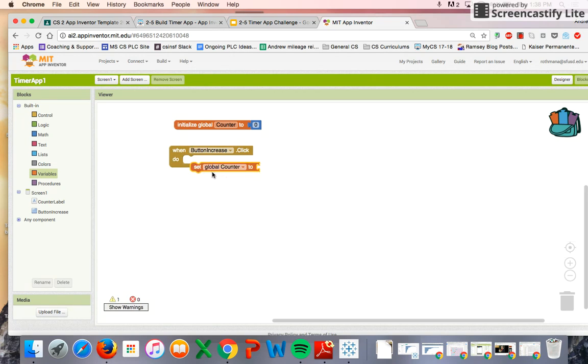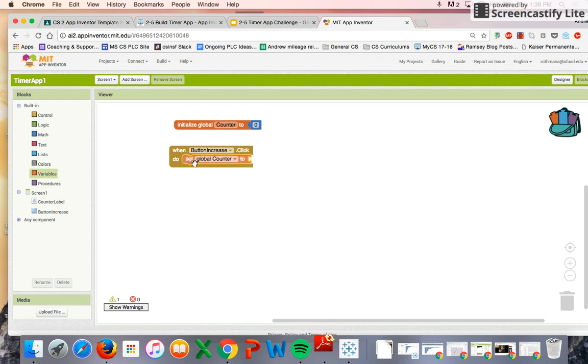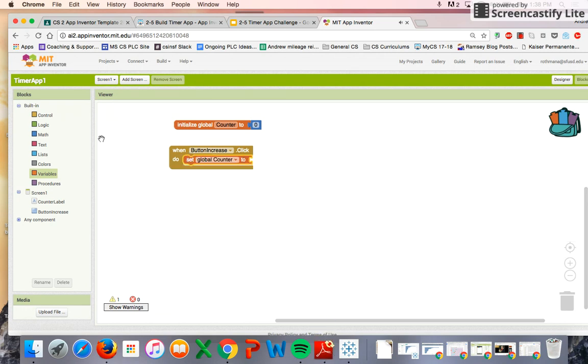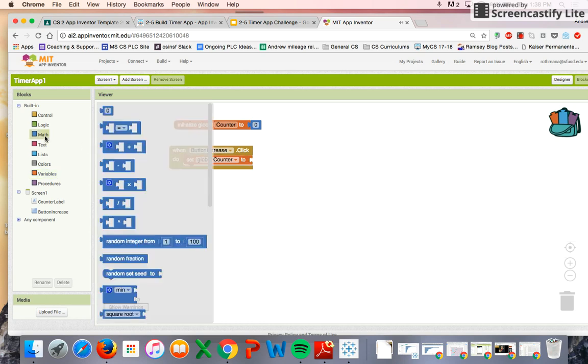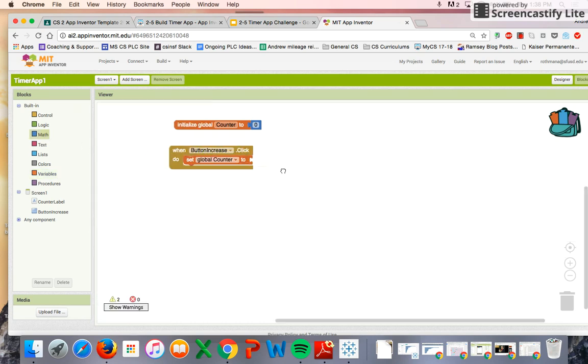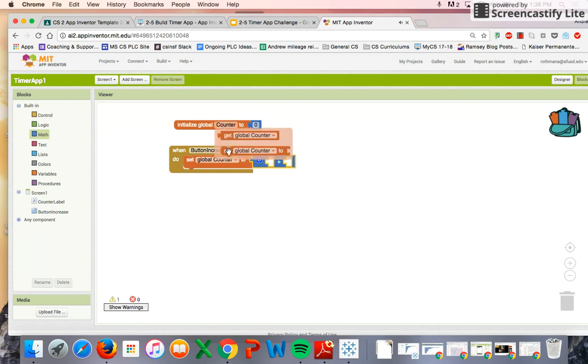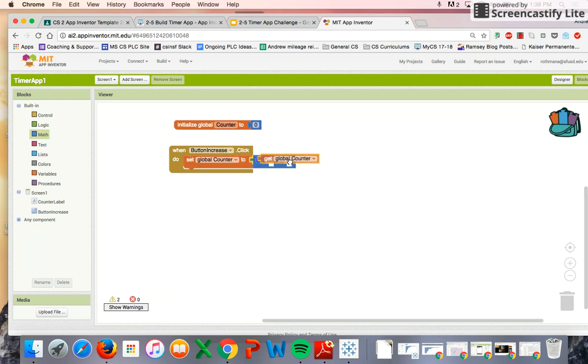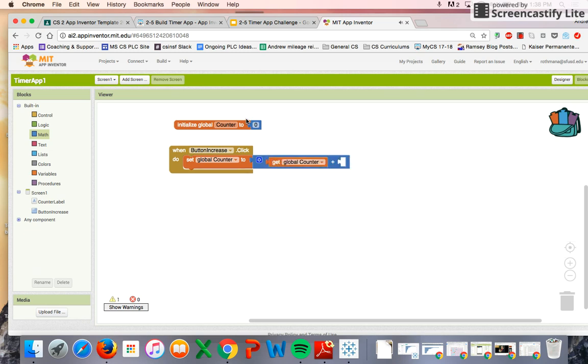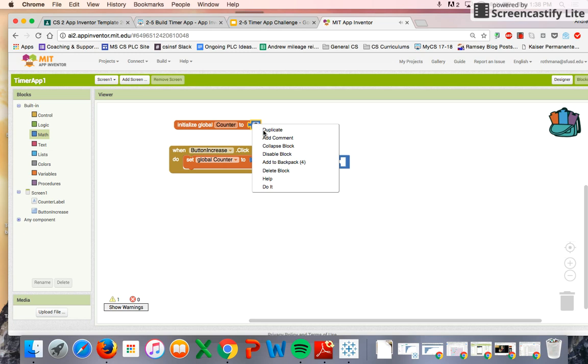It's the global counter variable, and every time it gets clicked, we want it to increase by one. So we can get that in there. Get the global counter variable, and we're going to want it to increase by one.